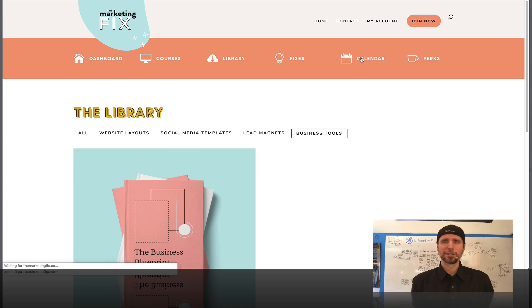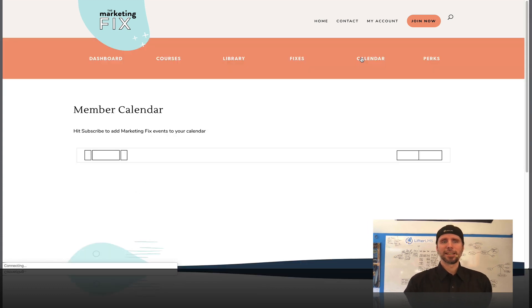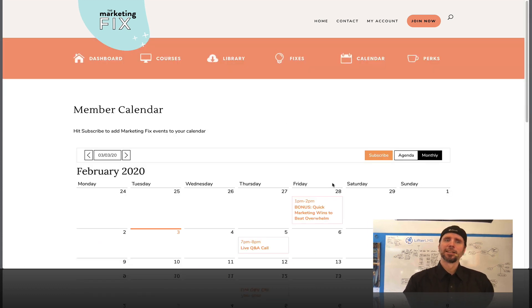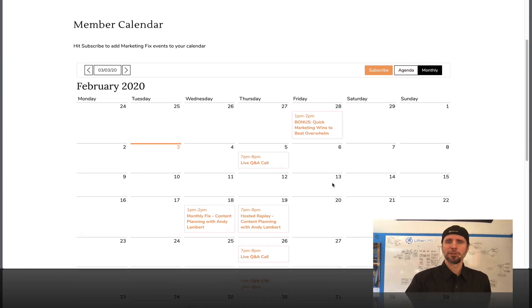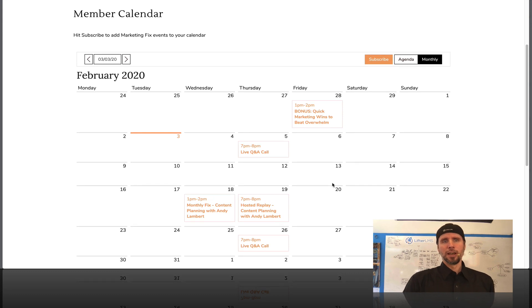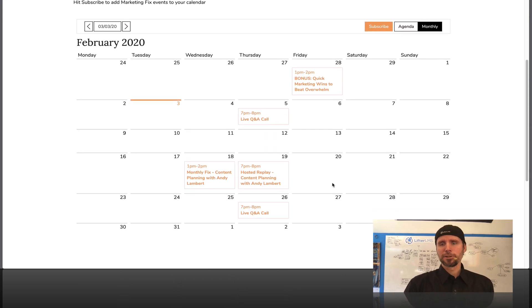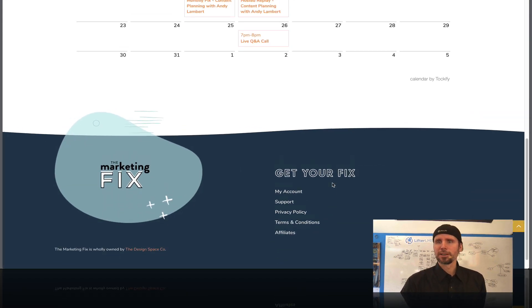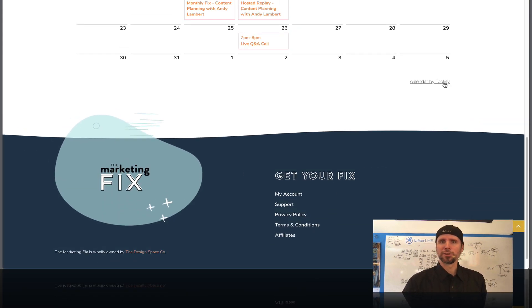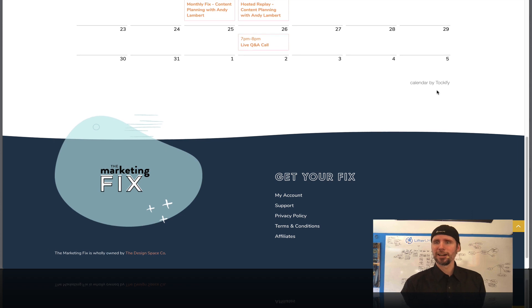This calendar is super cool. So you can see at a snapshot what she's doing for her members this month. It's powered by a tool called Talkify.